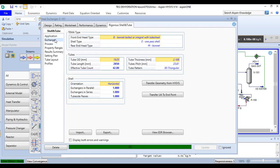If you go to exchanger it will tell you about the TEMA type, the tubes geometry, and the shell geometry.